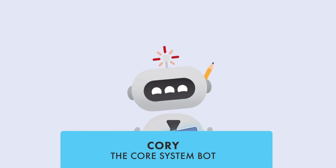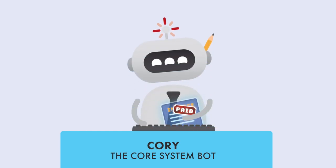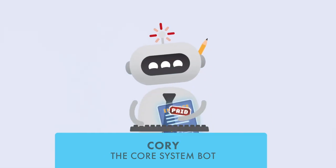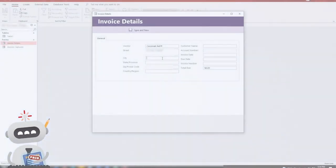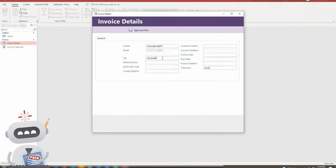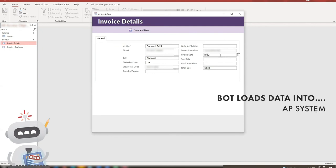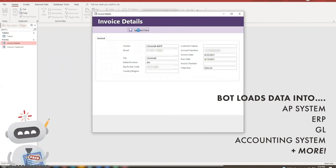Here's the final robot, Corey, the core system bot. He takes the data from Albert's Excel sheet and loads it into the Core Accounts Payable System. Corey can load this into any type of system. ERPs, general ledgers, accounting systems, you name it!